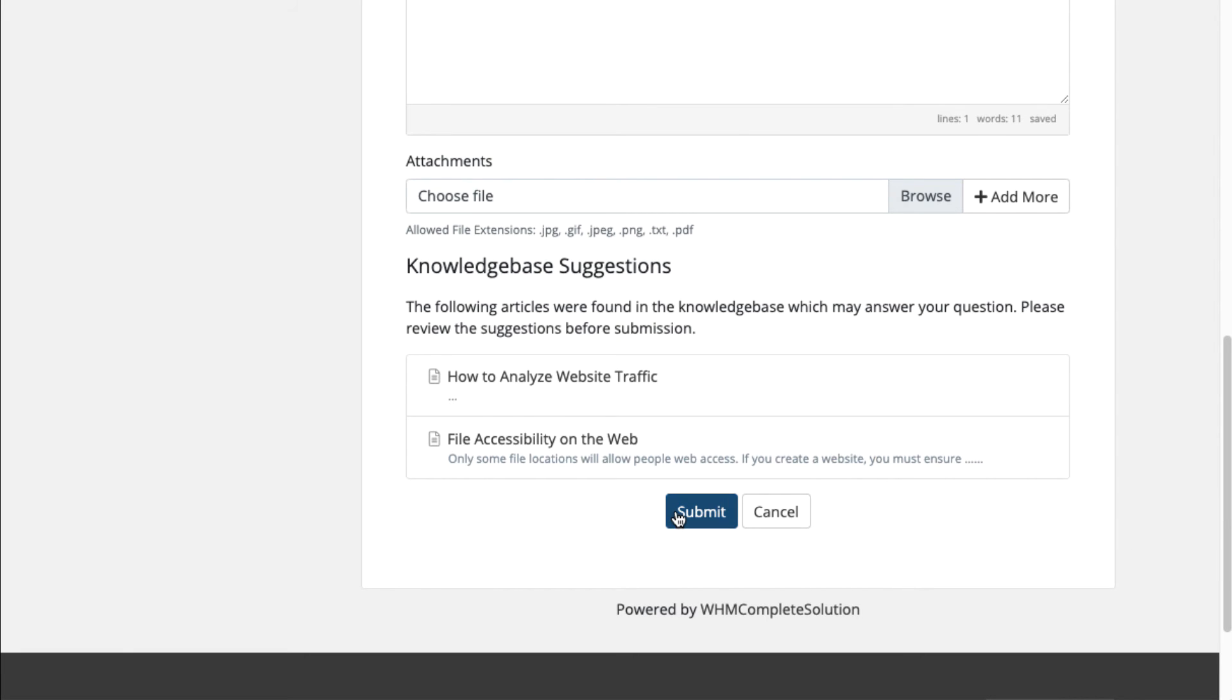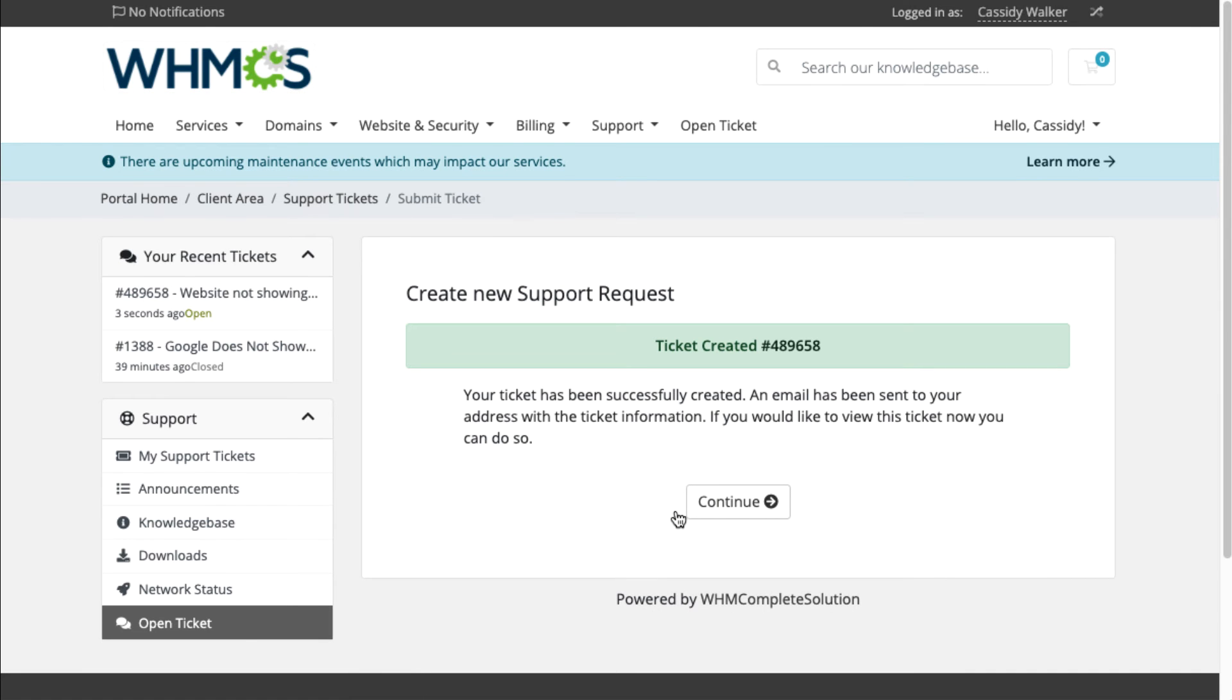For convenience, customers can also open tickets and send and receive replies through email.